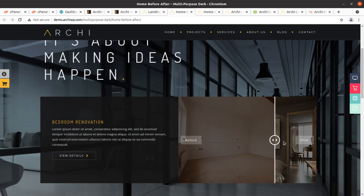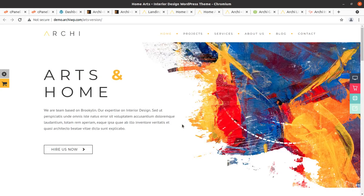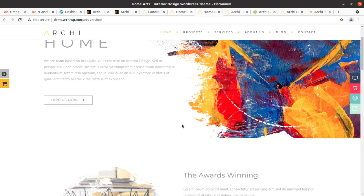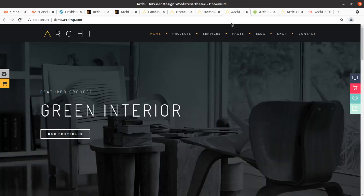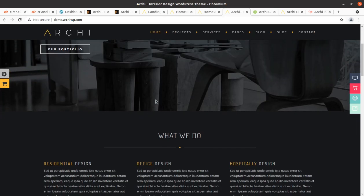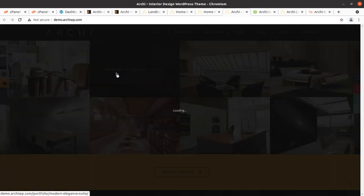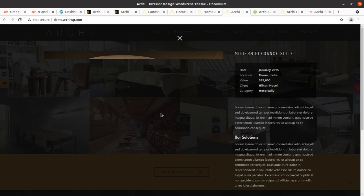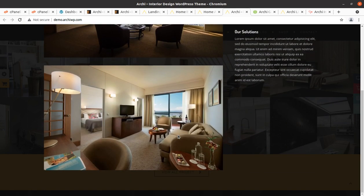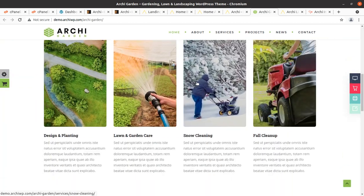A great feature of Archie is that it has a before-and-after effect so you can see the quality of design. The third one is the Arts and Home landing page, which also has a very wonderful design. Archie interior design also has a very wonderful parallax effect design, and this theme works very fast on the website, which is an added advantage.